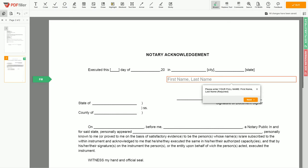In the Notary section, please retype your first and last name again: John Doe. Good job, your document is ready.